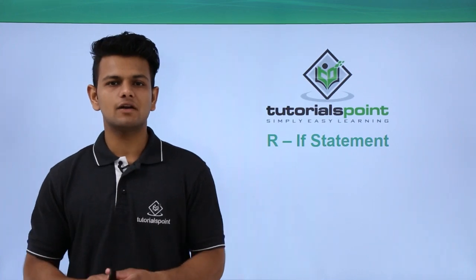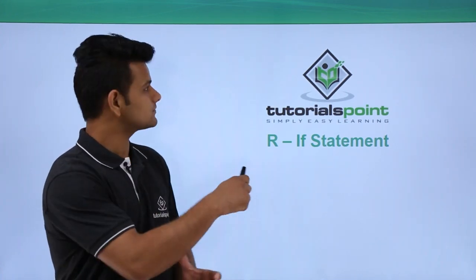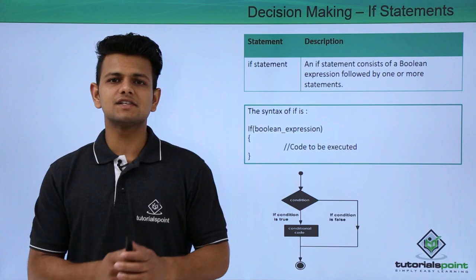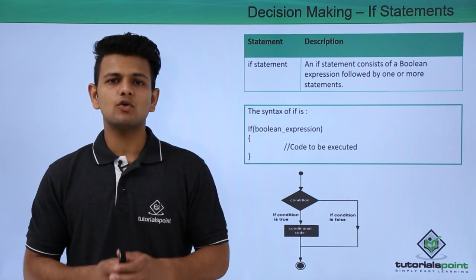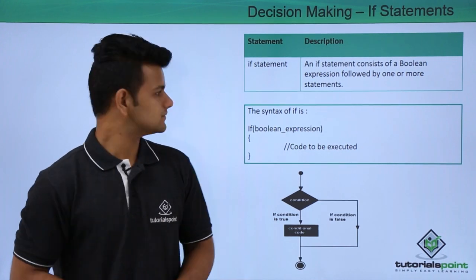In this video, we will learn about if statements. An if statement consists of a Boolean expression followed by one or more statements.